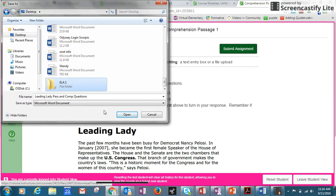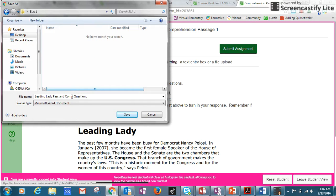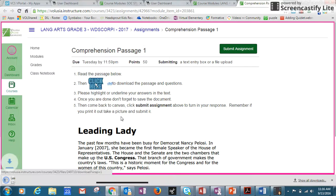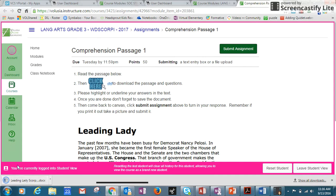Hit enter, then double-click the folder, and hit save. You'll want to add your last name to the file name — so it would say 'Leading Lady' and then your last name. Then hit save and it will open up right here.